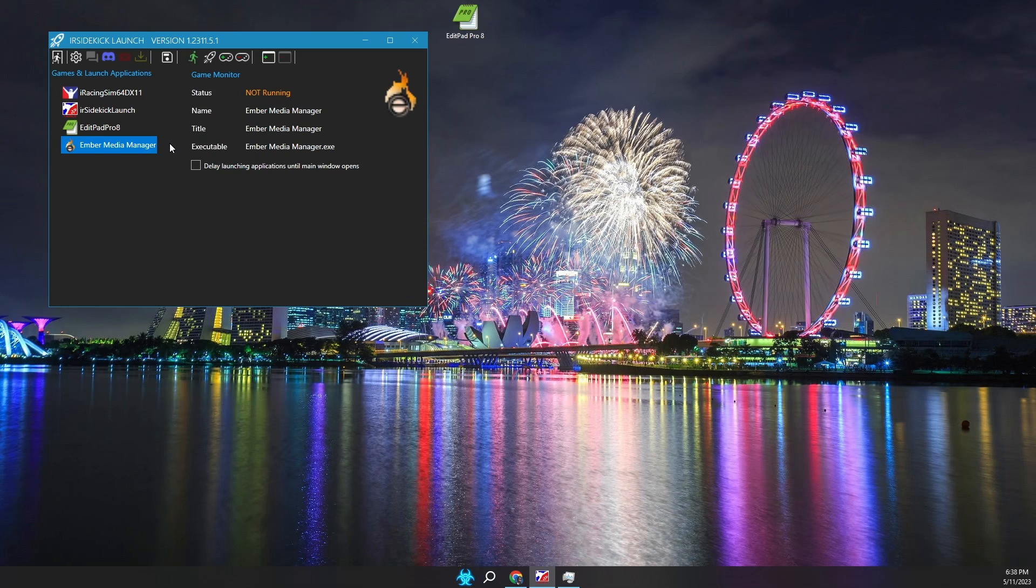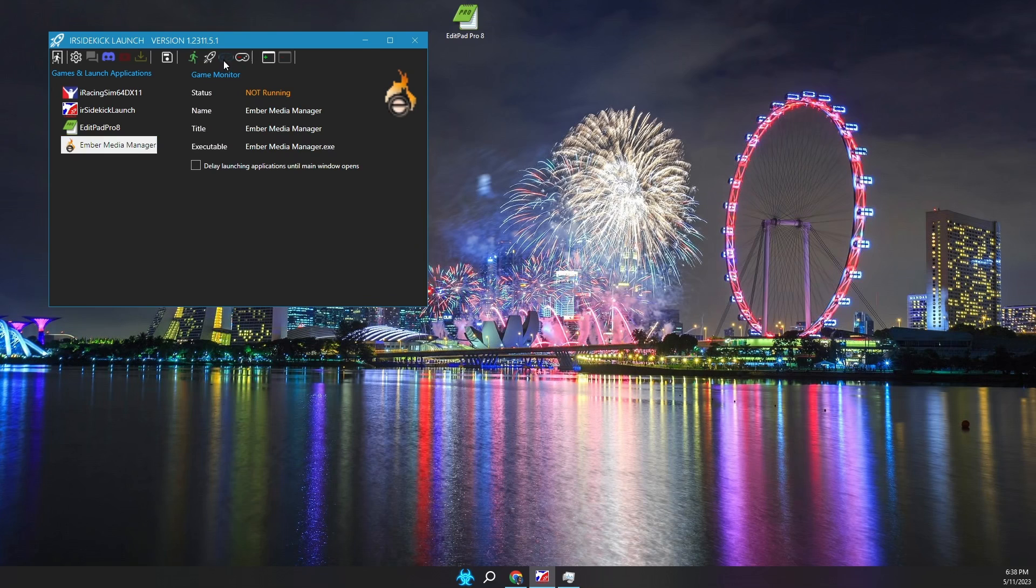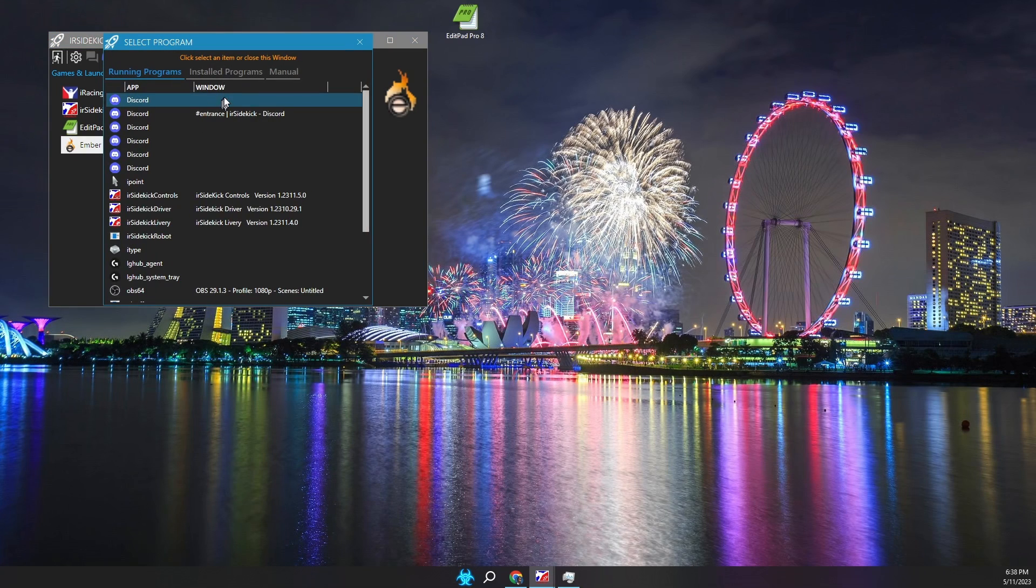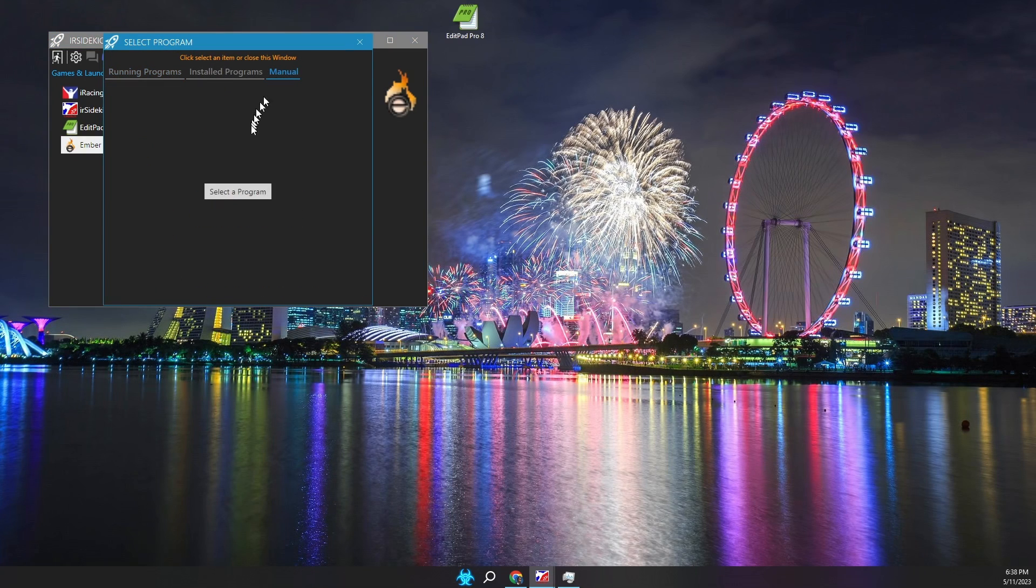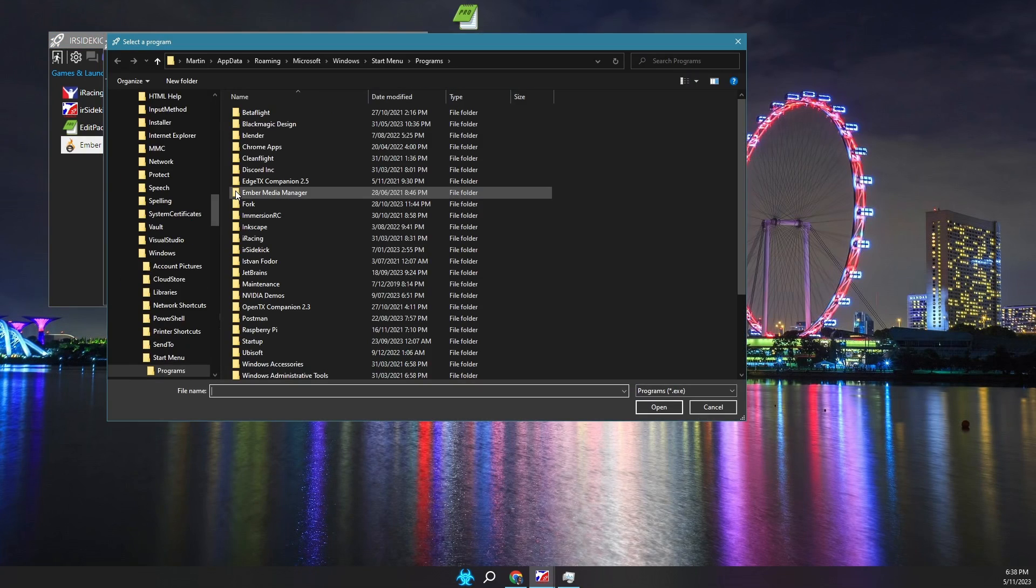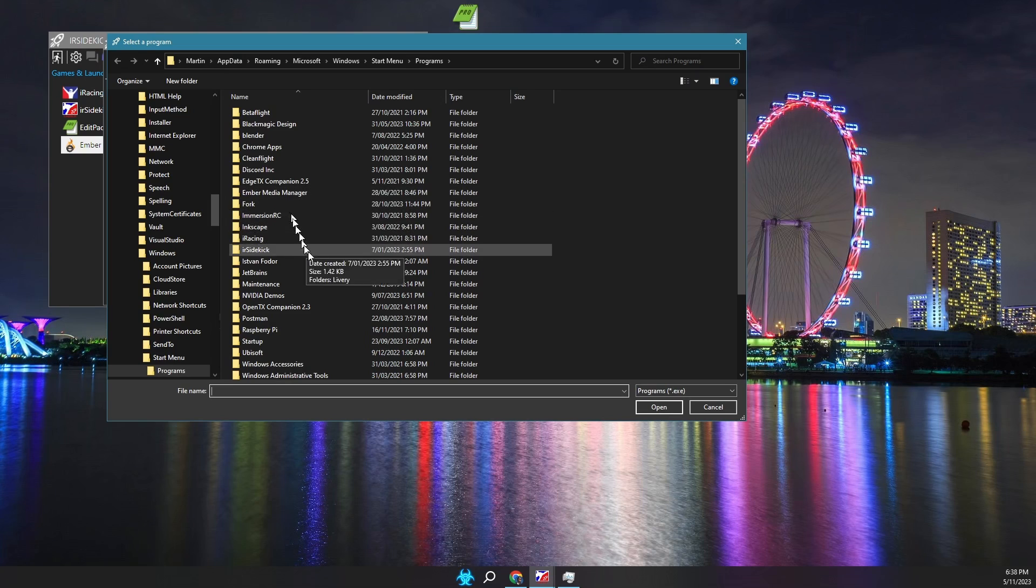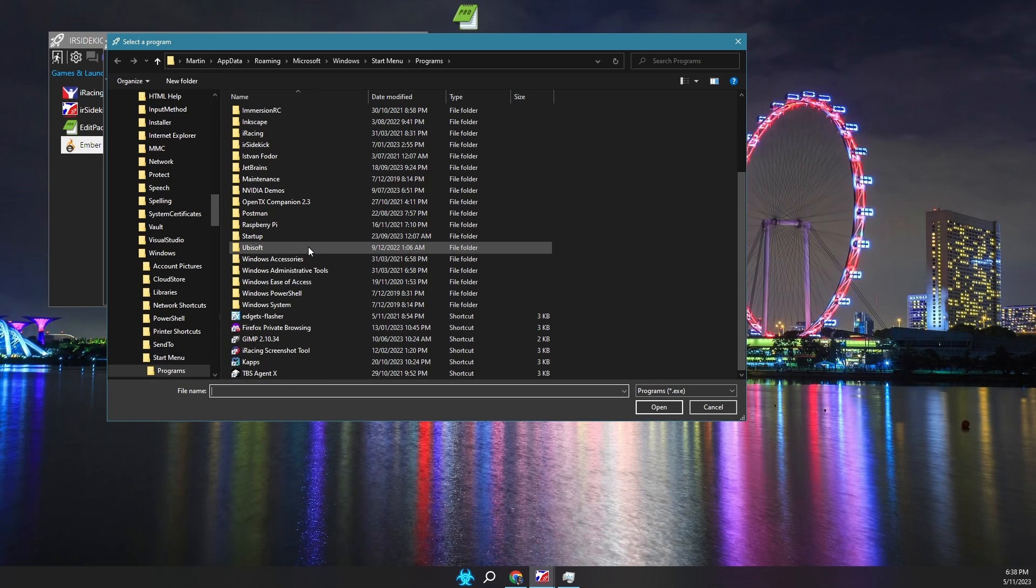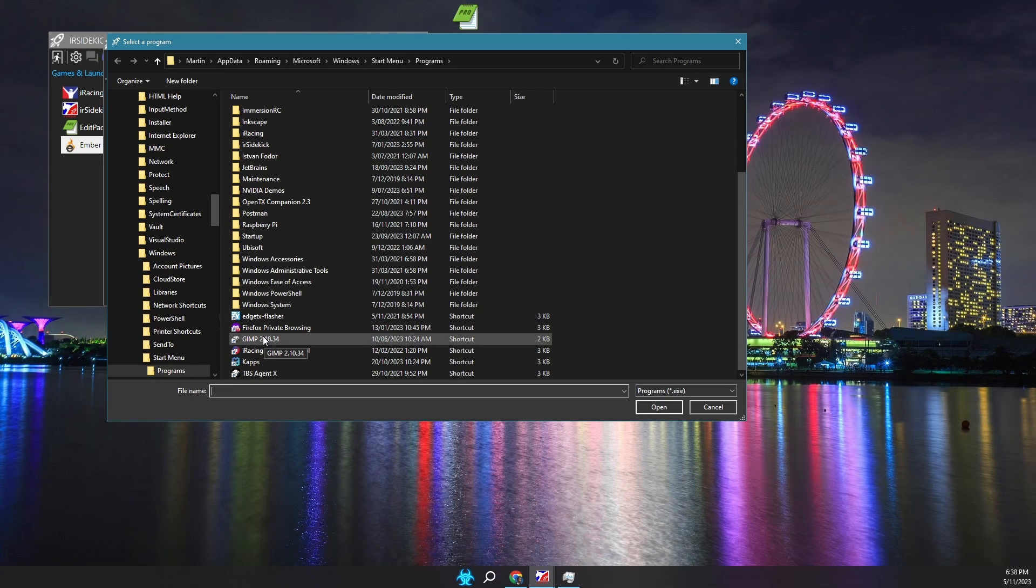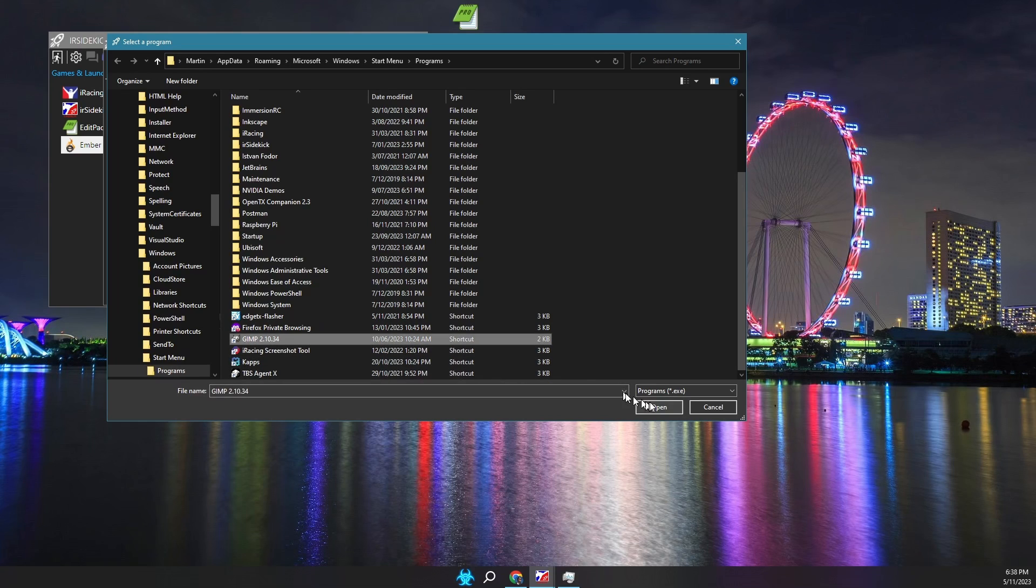The third method is where we select an on disk game executable. Click on add game, click on manual, click select a program. The dialog opens at your start programs folder. You can navigate to the C drive in any specific folder. Once you locate the executable, click select it, then click open.